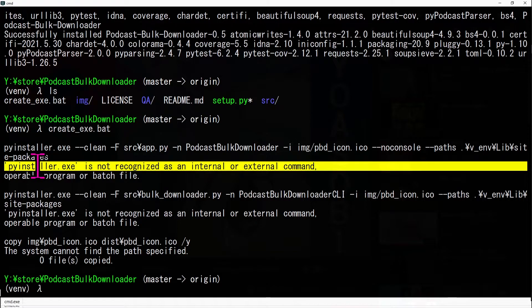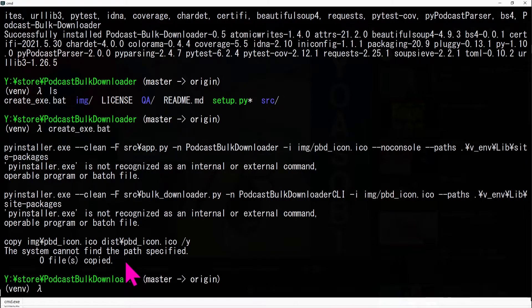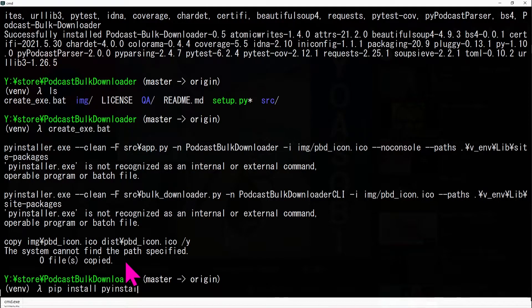If you get an error, py-installer is not installed. Install it with PIP install py-installer.